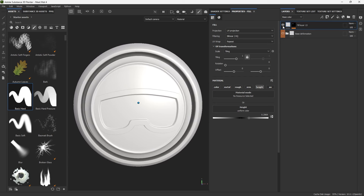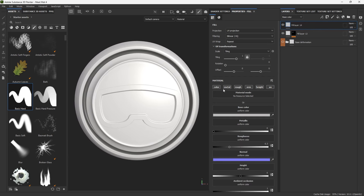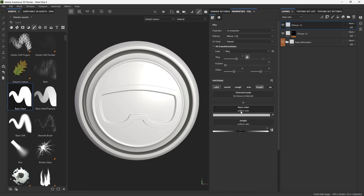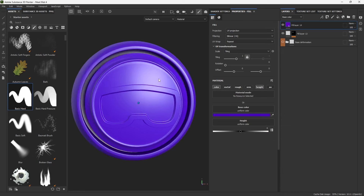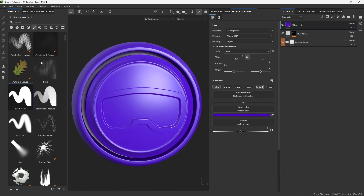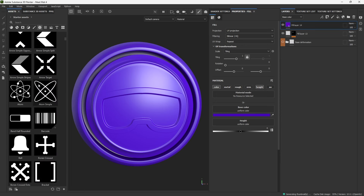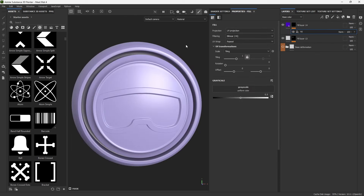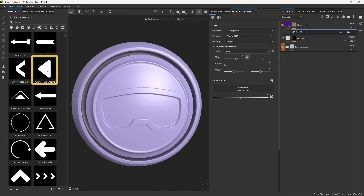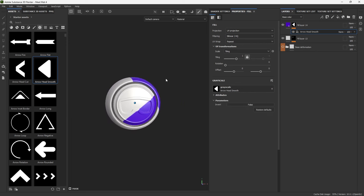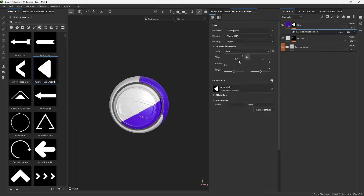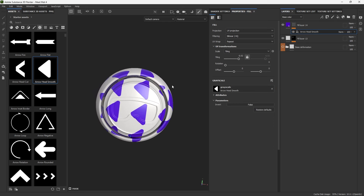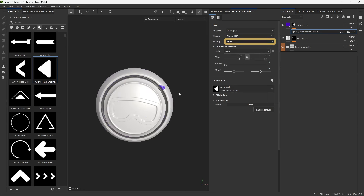Let's create a new layer. I'll hold Alt to isolate the height channel and add a temporary color. This time instead of the path tool I'm going to use an alpha. You can take an alpha from your asset library — I'll try the Arrowhead Smooth — and drag and drop it into the grayscale of the mask fill. This applies it to the entire head, so I need to adjust the tiling to change the size. To avoid repeating multiples, change the UV wrap from Repeat to None so you get just a single arrowhead.